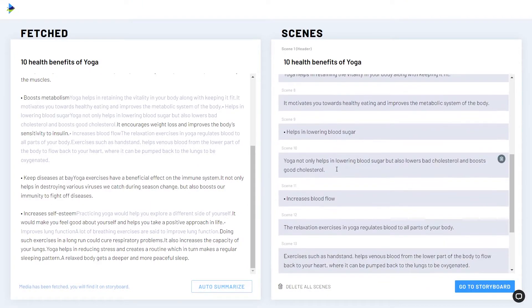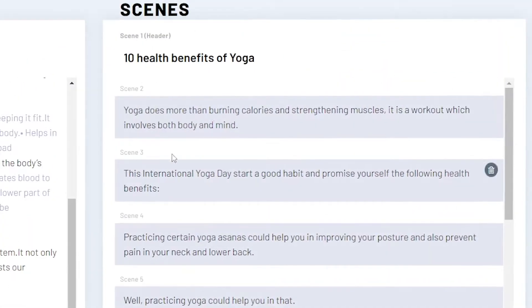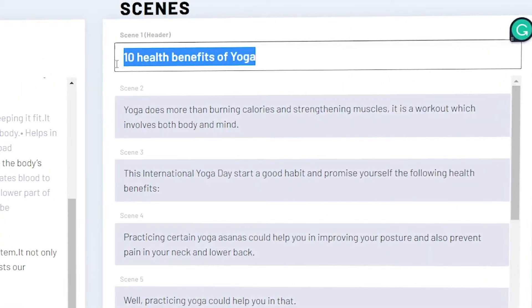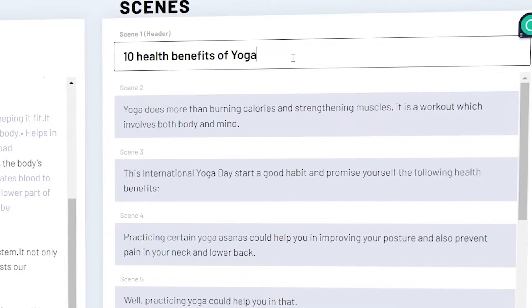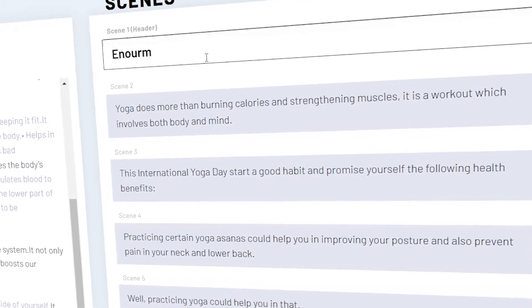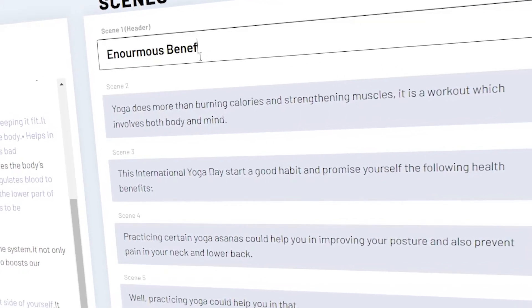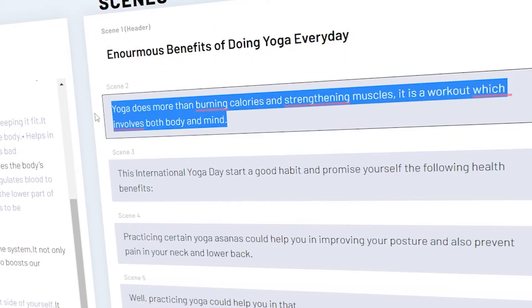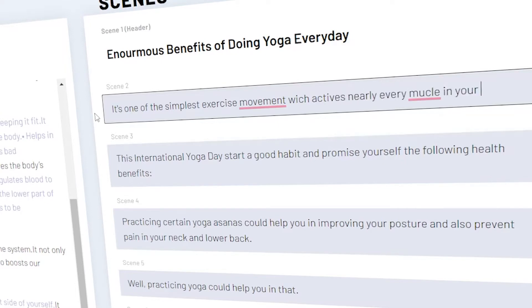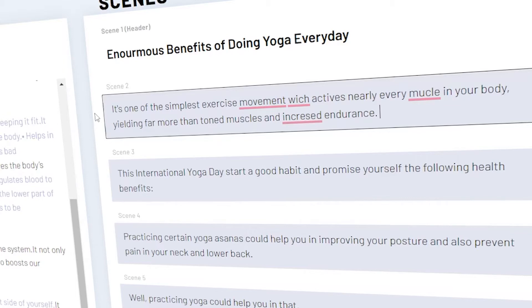You can either rewrite each scene yourself or use a program. I'll show you both methods. So in scene one, which is the header of the opening of our video where it says 'benefits of doing yoga', let's reword it a little bit. We can change it to say 'the enormous benefits of doing yoga every day'. The following sentence says 'perhaps it's one of the simplest exercise movements which activates nearly every muscle in your body, yielding far more than toned muscles and increased endurance.' So we'd like to take this and rewrite it ourselves.